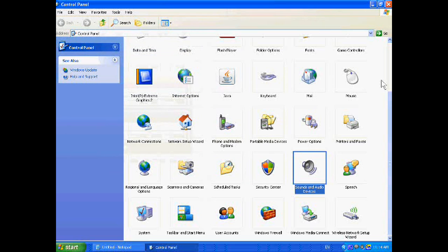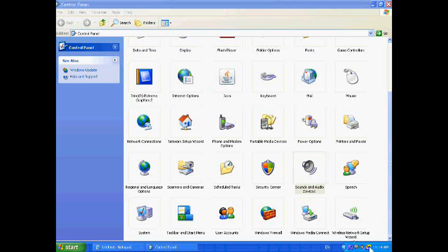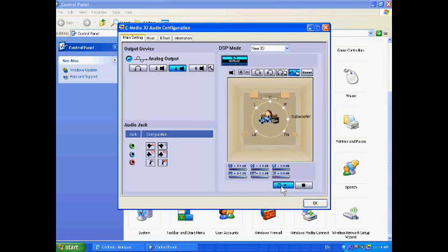One more important thing you can do is audio configuration. Just click it. Now you can set the voice. Suppose I am setting different settings.